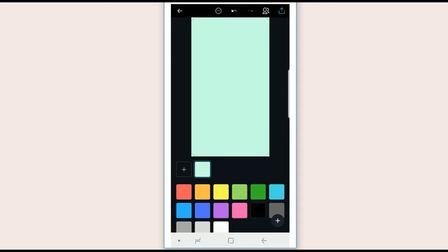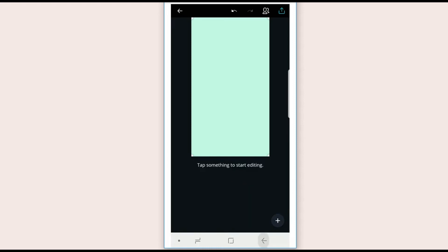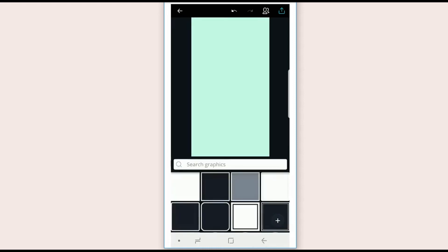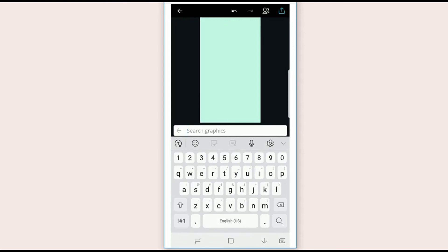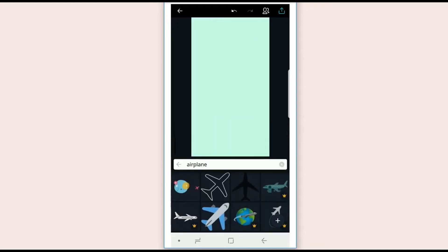So you're gonna hit the plus symbol and hit graphics and do a search for something. So let's say you want to create a highlight cover for your travels, so maybe it's an airplane, and you'll come up with different graphics.